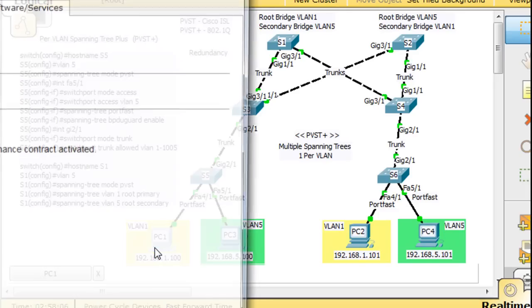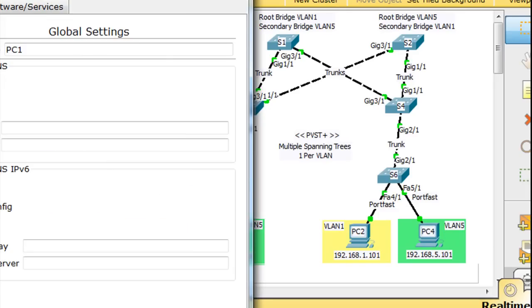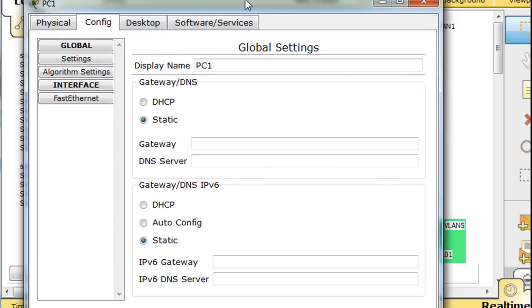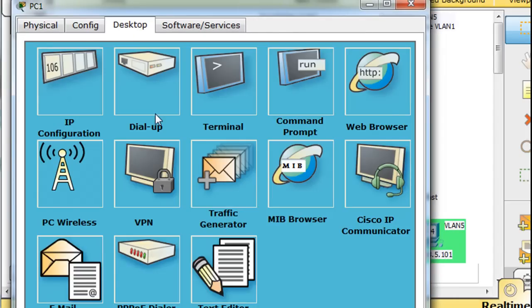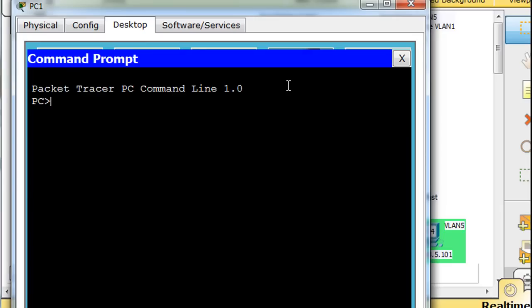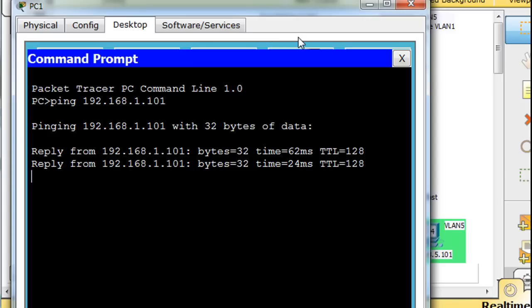So we'll open up PC1 and we will run a ping. Alright, and we can run a ping. So that's pretty cool.